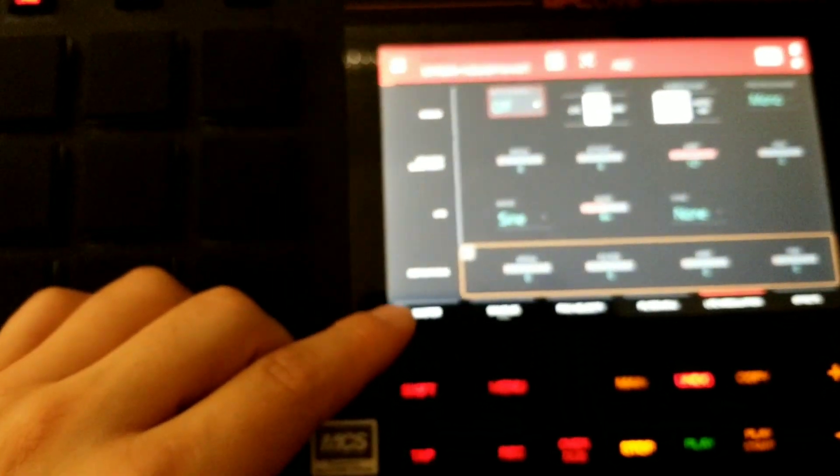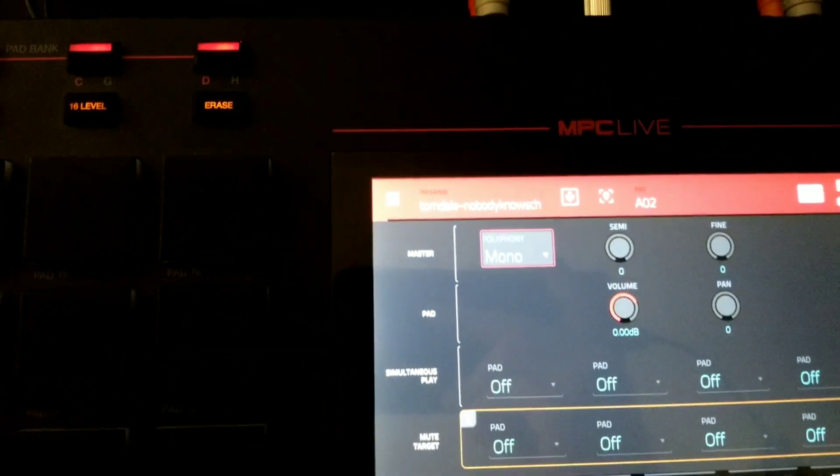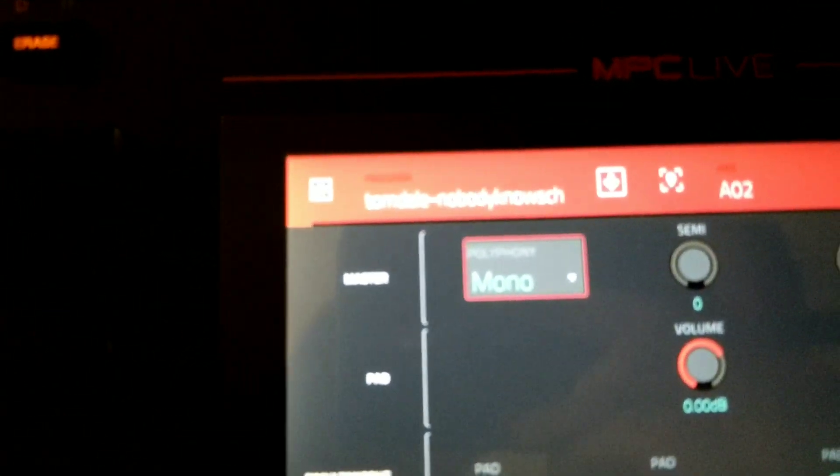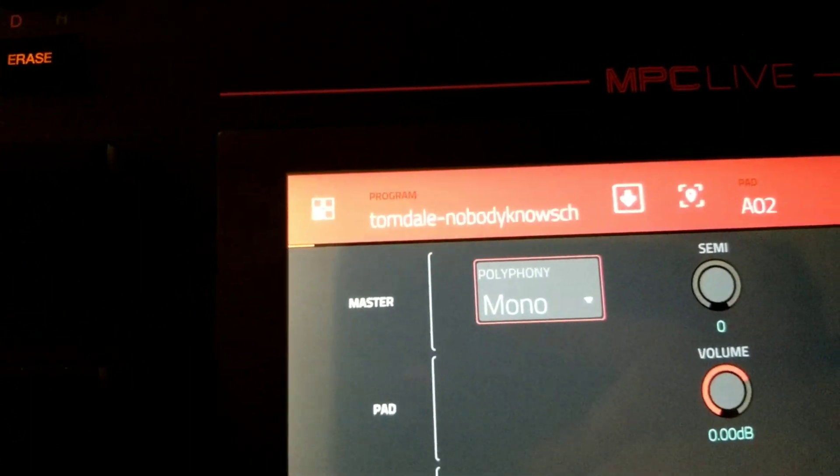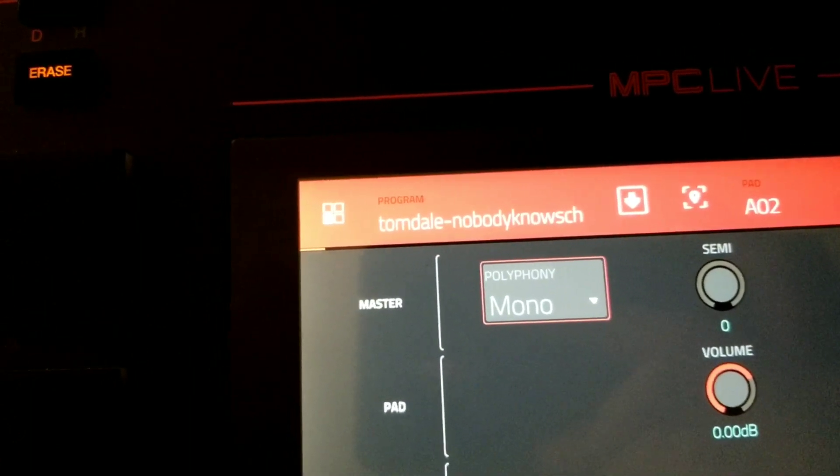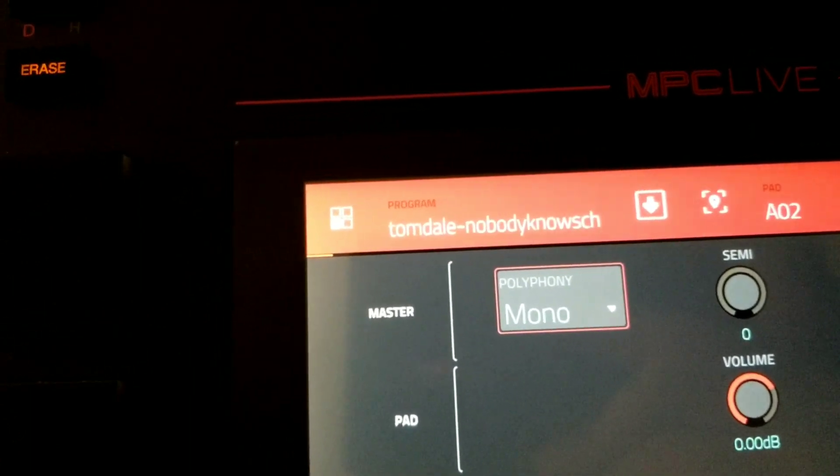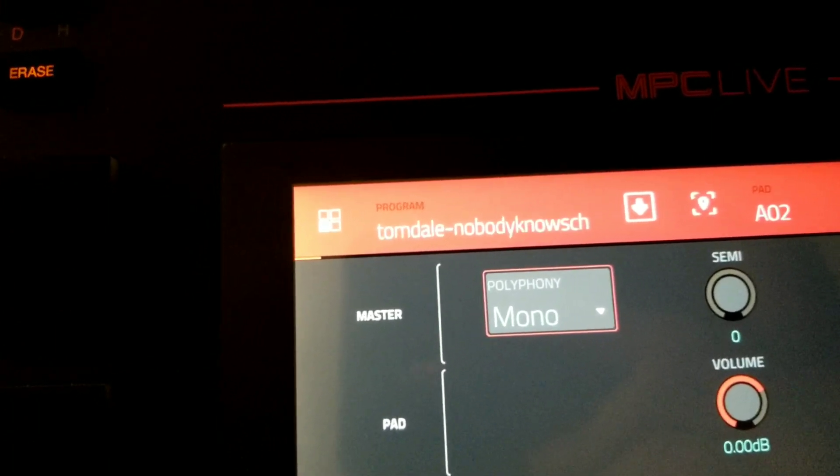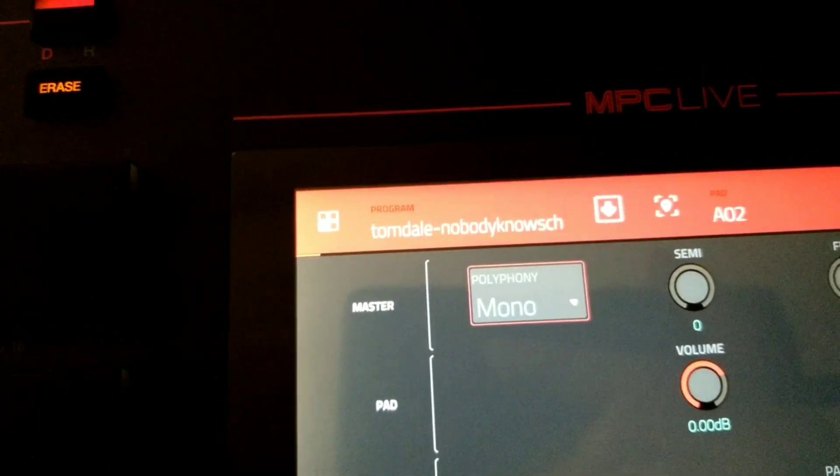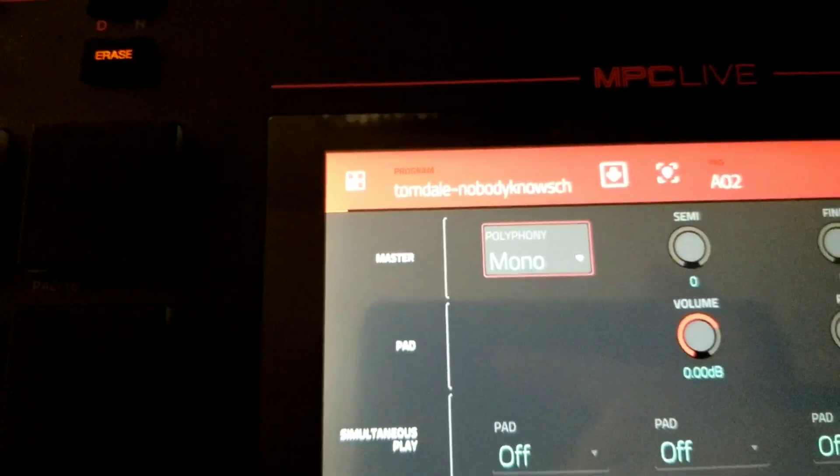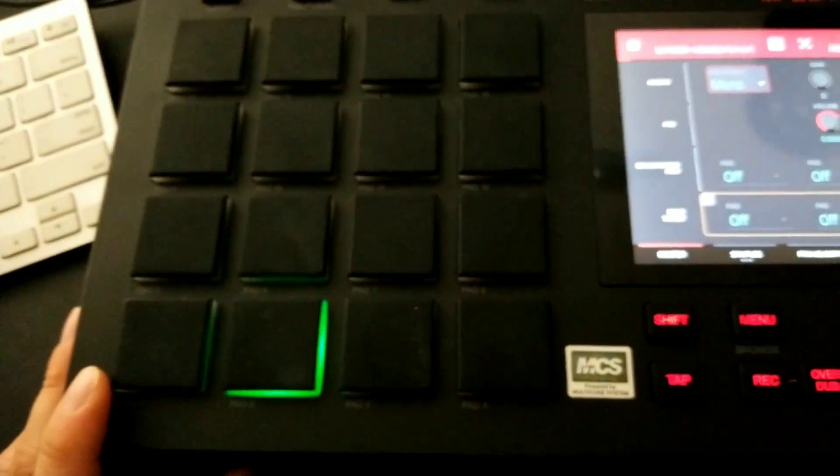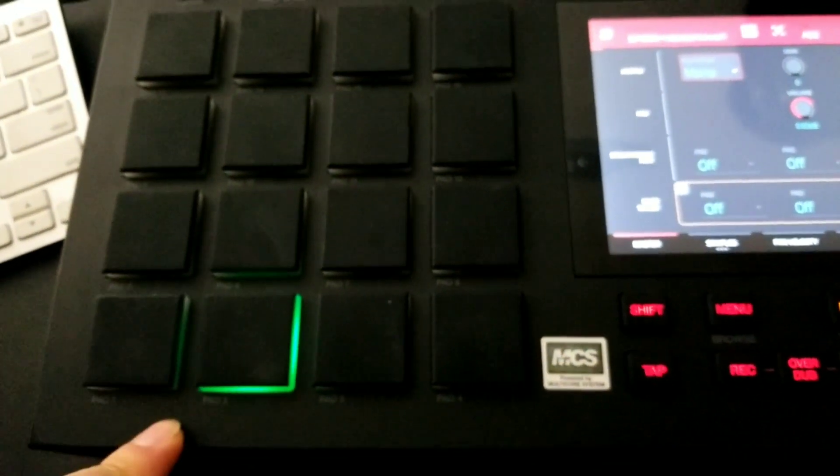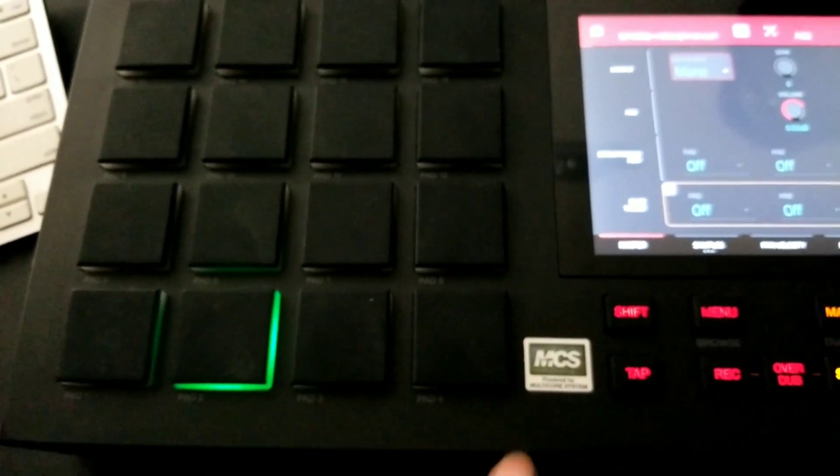The way that drum programs created by non-destructive slices actually work in the MPC Live, when you convert them from your chops, is actually not using mute groups. What it is, is actually something different. If you go into master and take a look at your polyphony, what the MPC Live does is create a drum program with all your chops and it sets your polyphony to mono. So essentially what you have is a drum program that is only capable of playing one note at a time. And in effect, these pads will cut each other off.